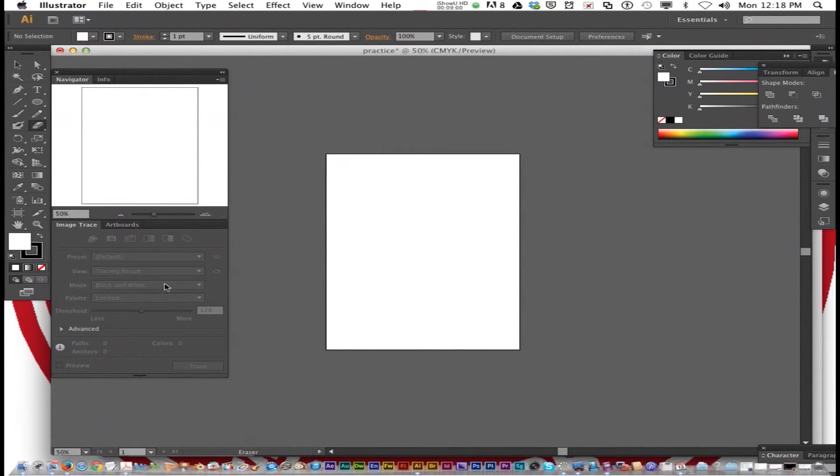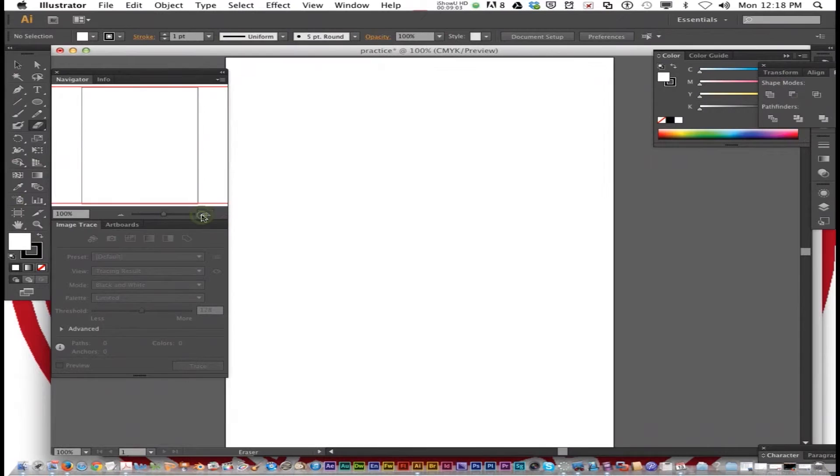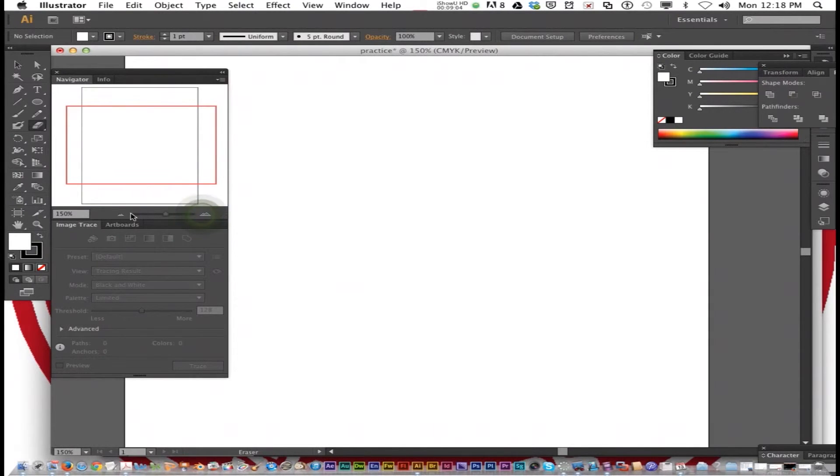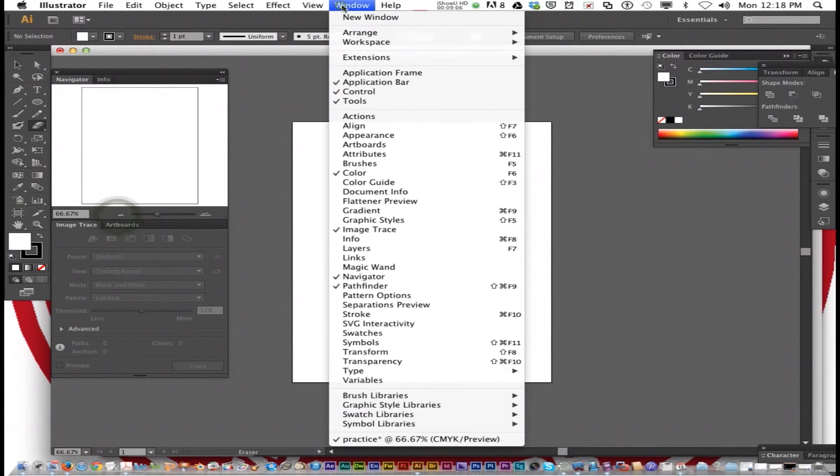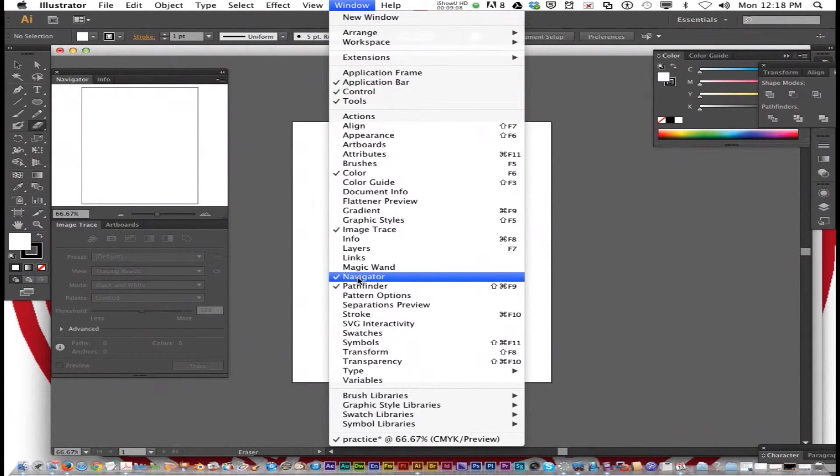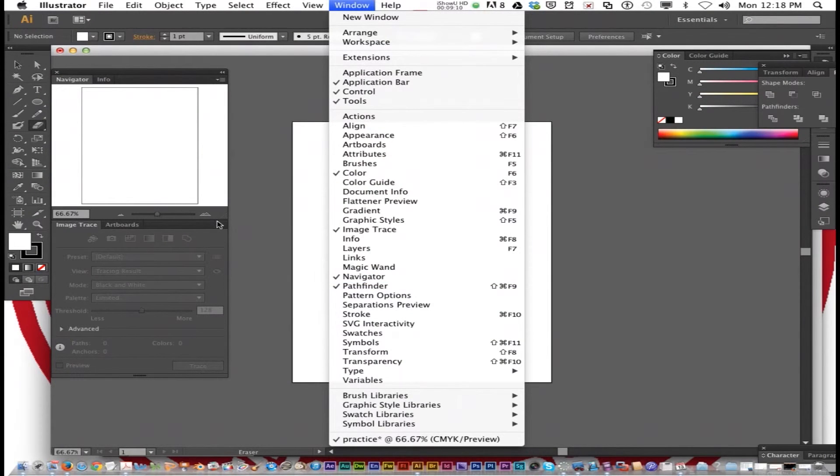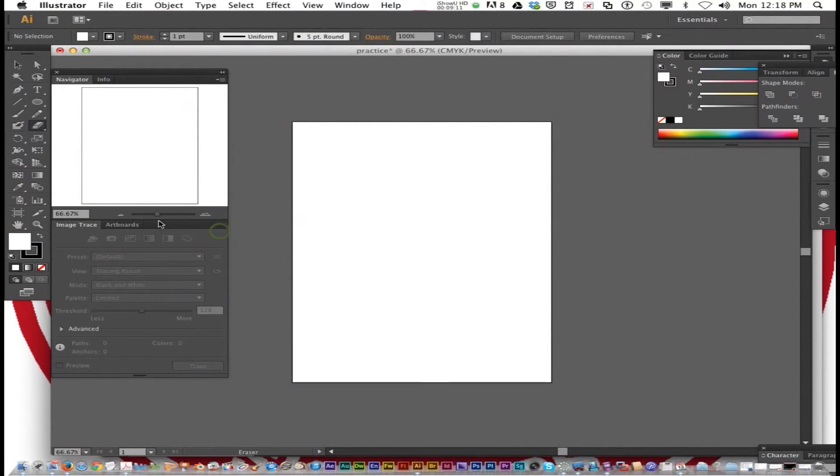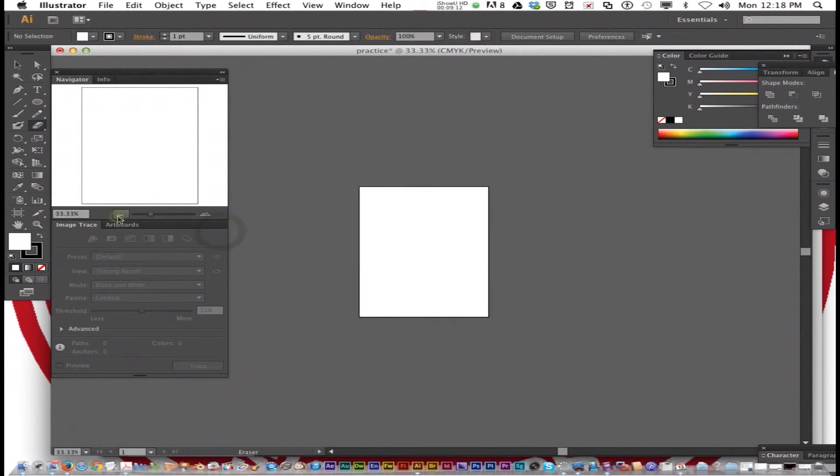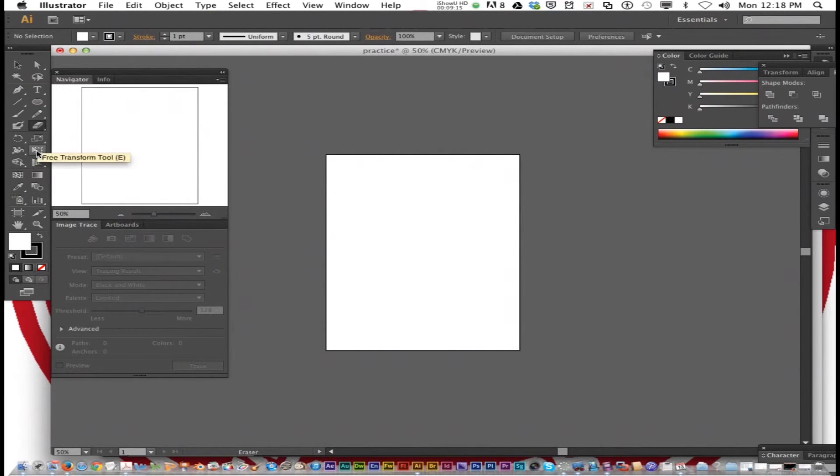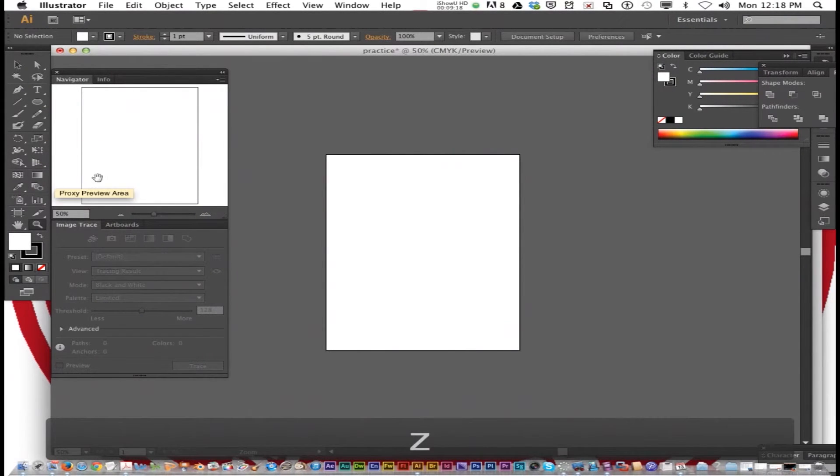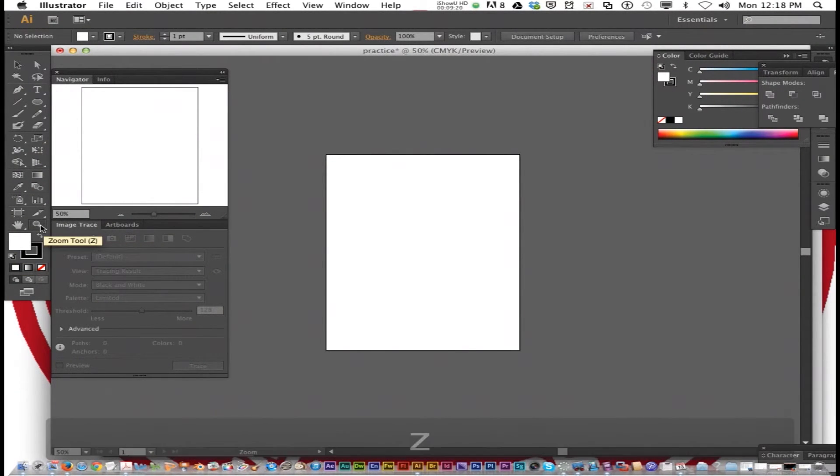You can change it in the lower left corner. Or you can use the Navigator. Does everybody remember the Navigator? You just go Window Navigator right here. Or you can get the Zoom tool.